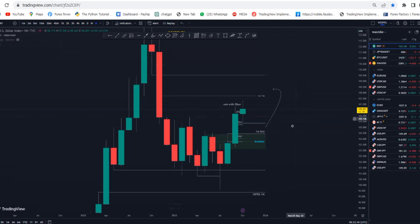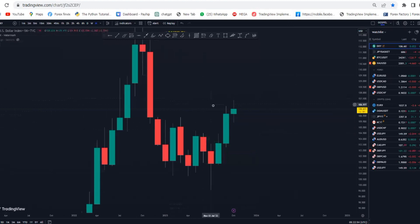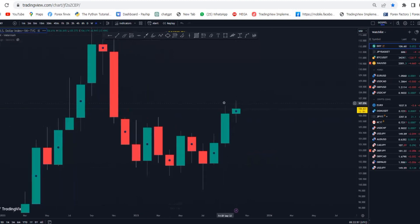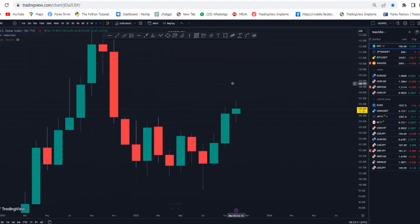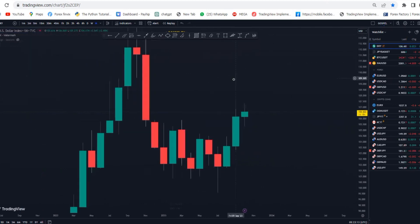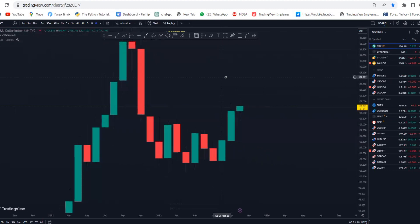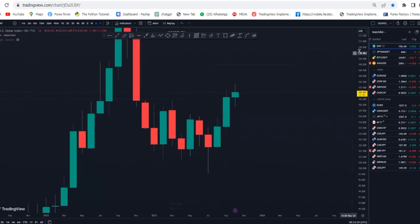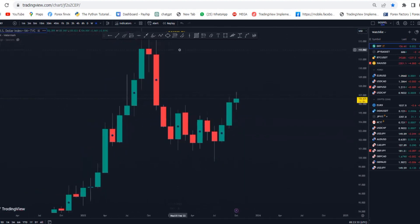Here's the dollar index on the one-month chart. We're trying to understand where the dollar is trying to go, to gauge its strength so we can correlate it with other foreign currency pairs like EUR/USD, JPY/USD, CAD, and any pair that has the dollar as a base or quote currency. We'll analyze the dollar index first, and once we get this right, as we go into other currency pairs it will be either the opposite or the same direction.